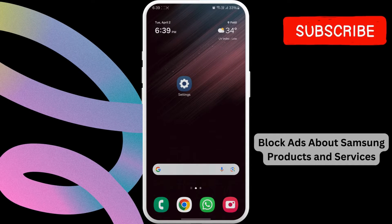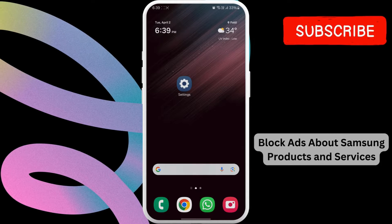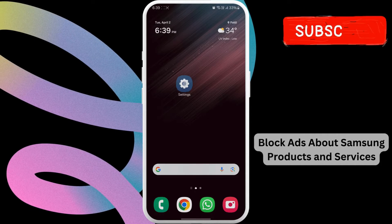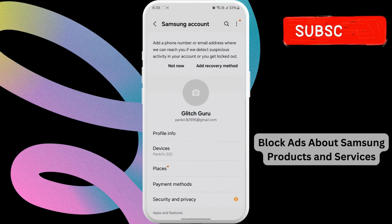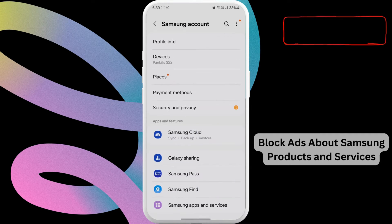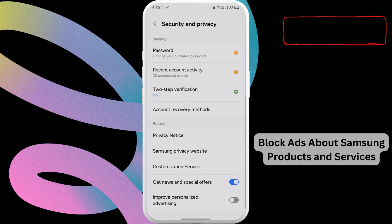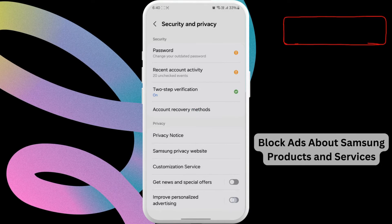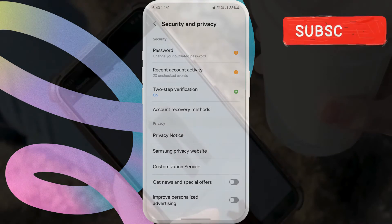Lastly, you'll need to stop your Samsung account from showing ads about news and offers. Open the Settings app and then tap on your account name. Select Security and Privacy from this menu. Now turn off the toggle next to Get News and Special Offers and Improve Personalized Advertising. This should disable all the ads on your Samsung Galaxy phone.